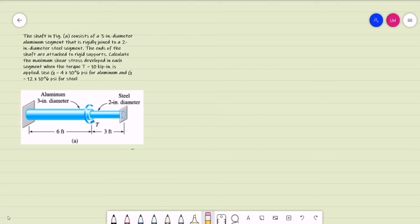Let's try this example. The shaft in the figure consists of a 3-inch diameter aluminum segment that is rigidly joined to a 2-inch diameter steel segment. The ends of the shaft are attached to rigid supports. Calculate the maximum shear stress developed in each segment when the torque T equals 10 kips per inch is applied. Use G equal to 4×10⁶ psi for aluminum and G equal to 12×10⁶ psi for steel.